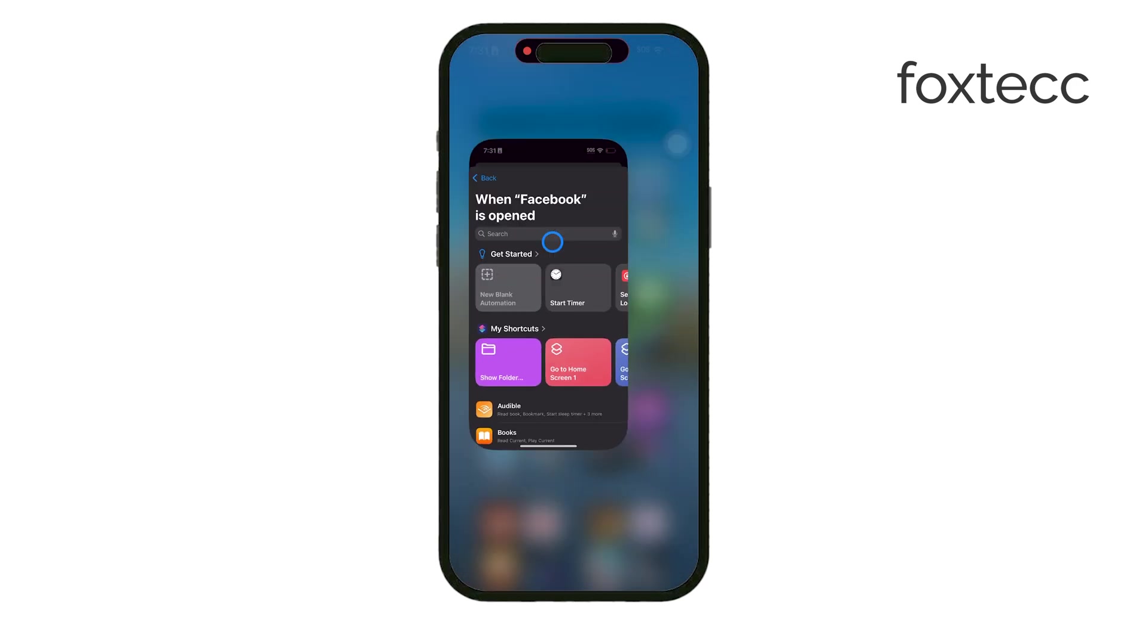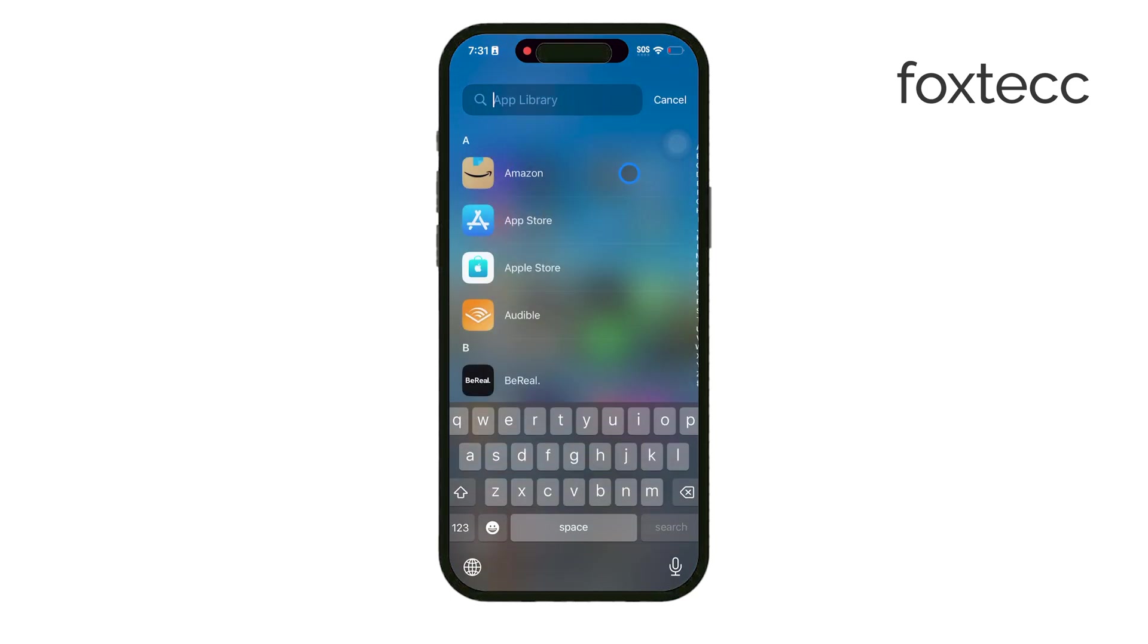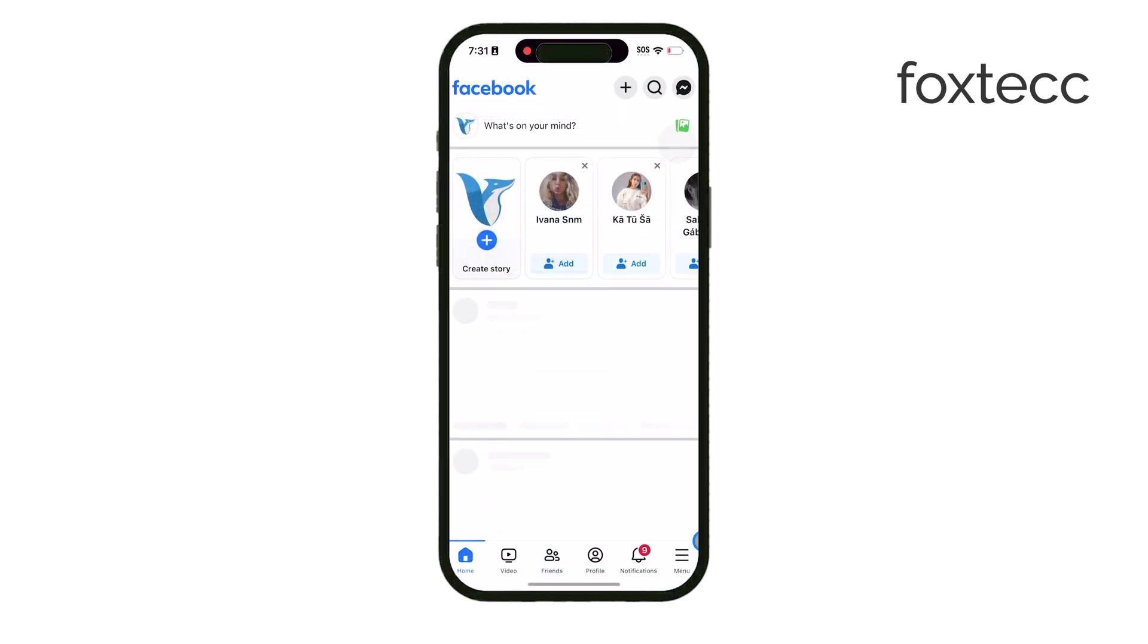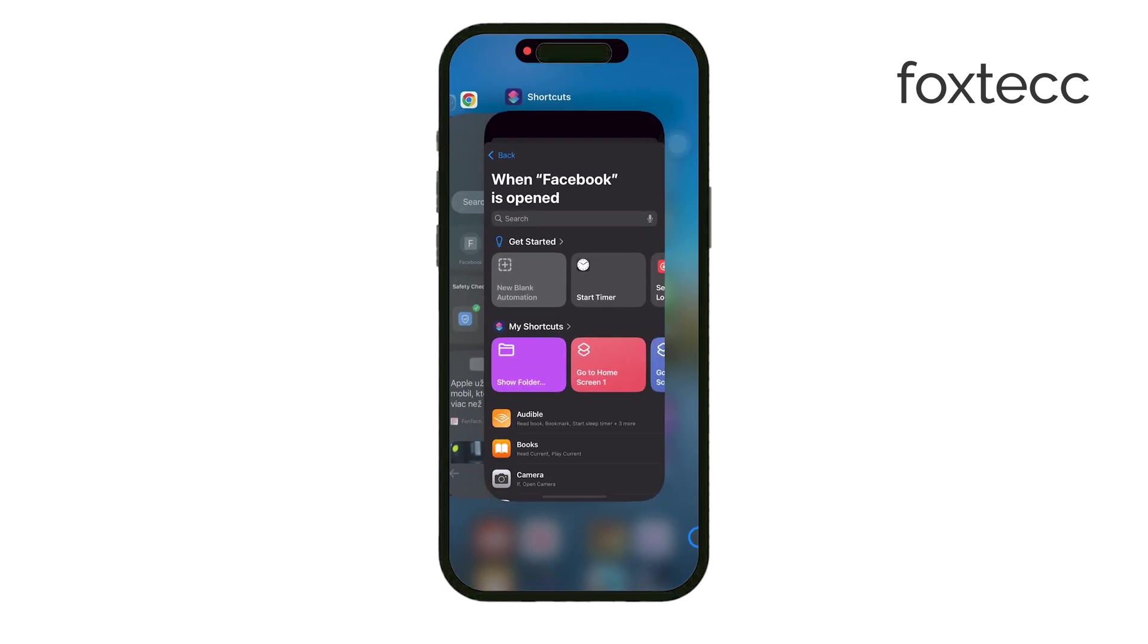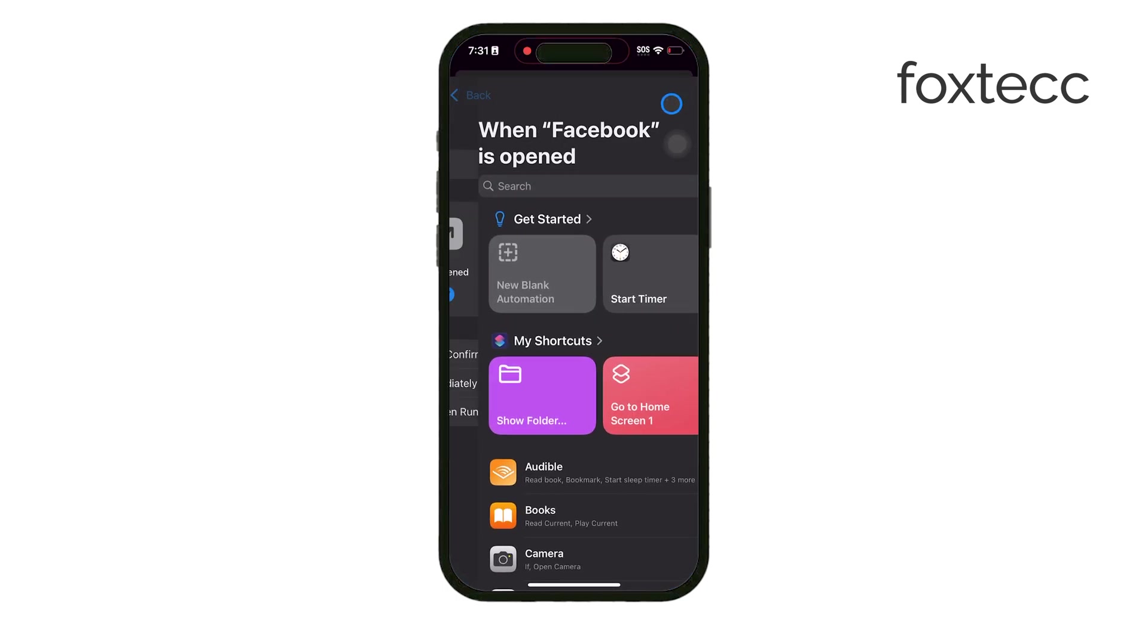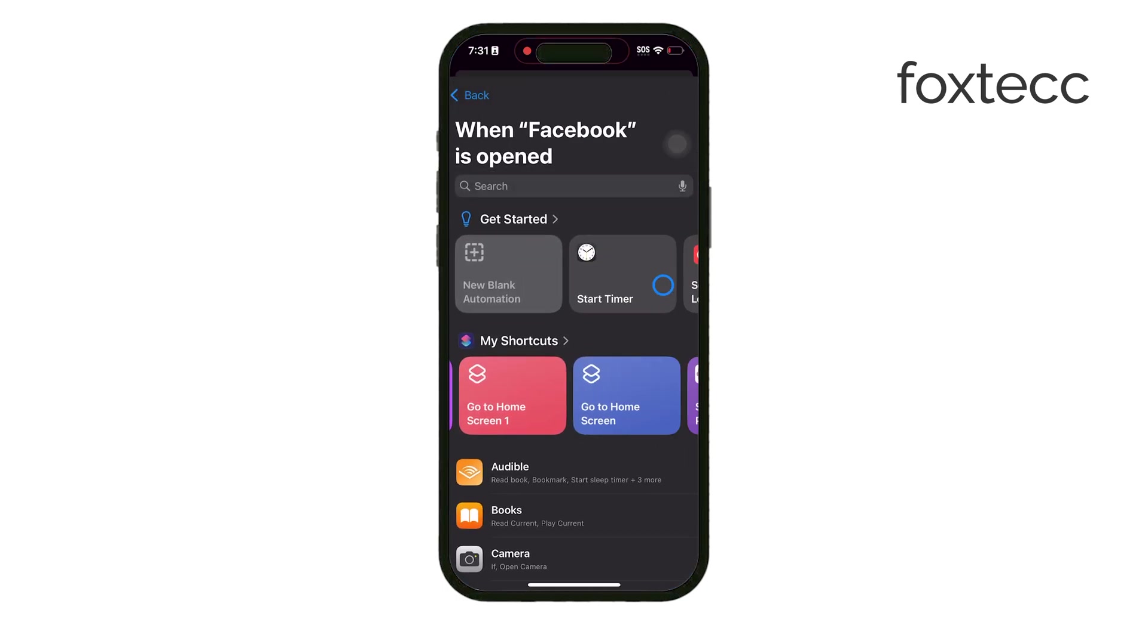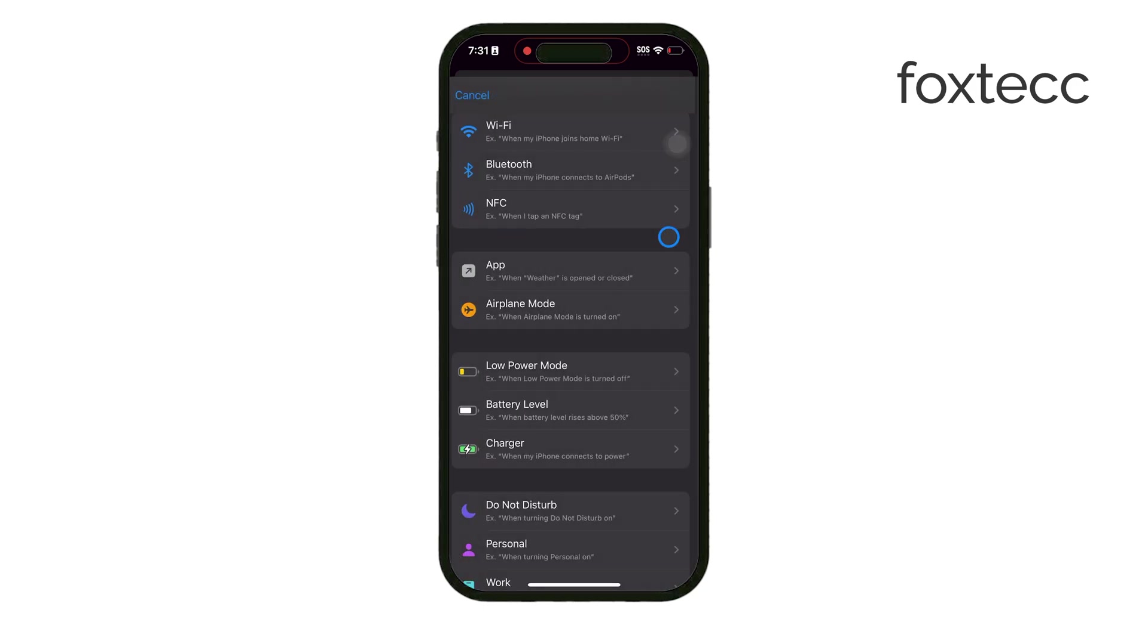I personally don't keep this shortcut enabled all the time. It's easy to toggle on and off depending on my focus needs. Sometimes I want full access to my social media apps, but other times I activate this shortcut to avoid getting stuck in a social media loop when I'm trying to focus on other things.